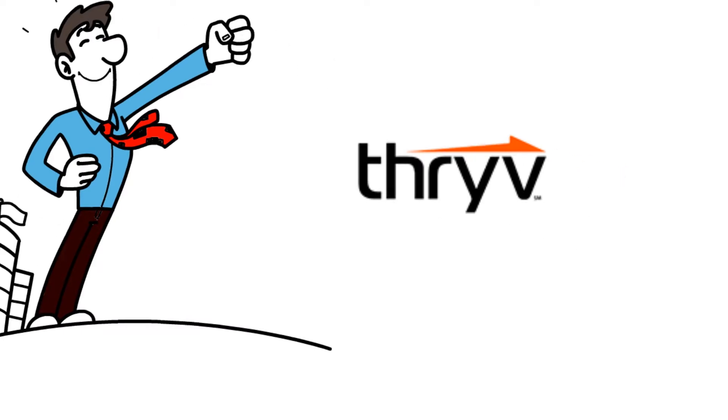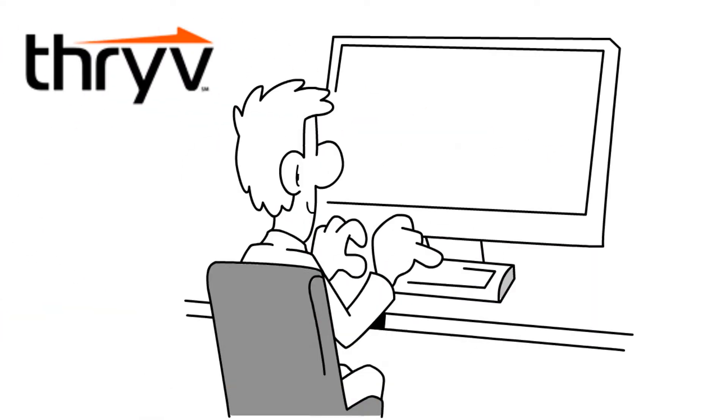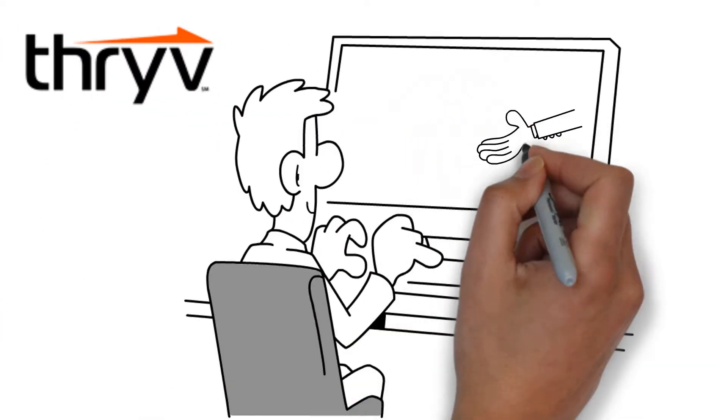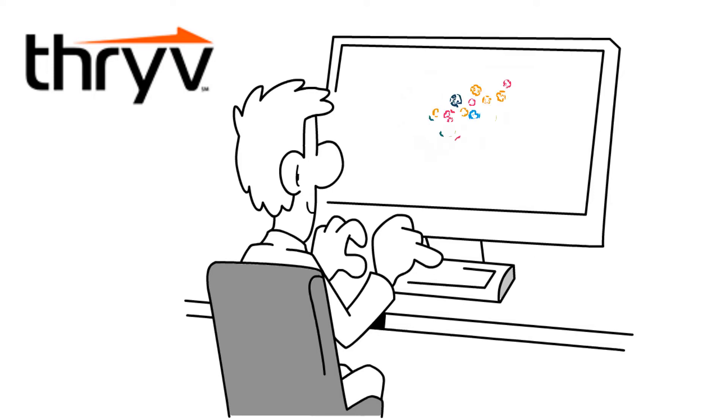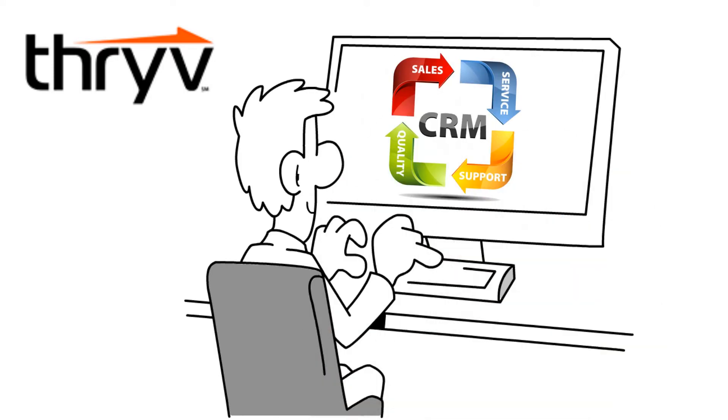Thrive is everything your business needs to seriously compete. It's an all-in-one software that integrates websites, payments, marketing, and CRM tools that keep you connected.